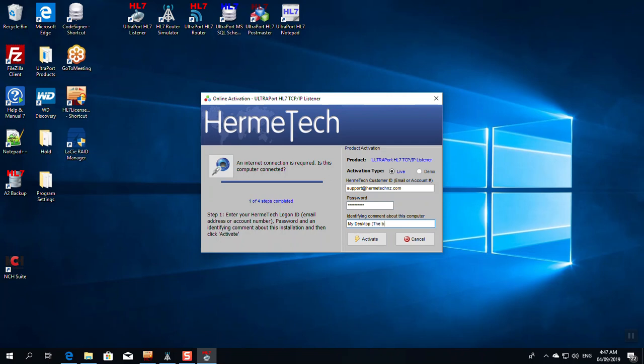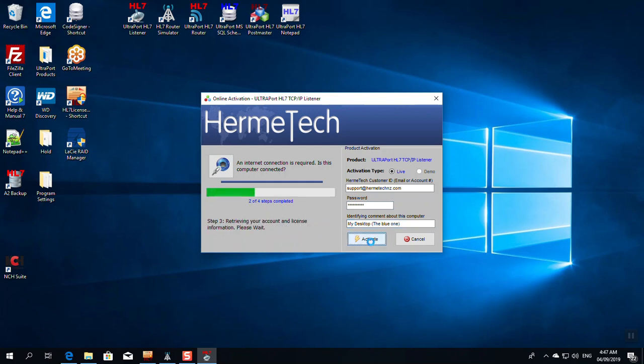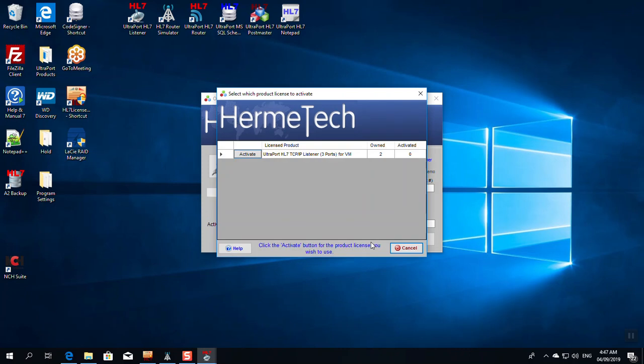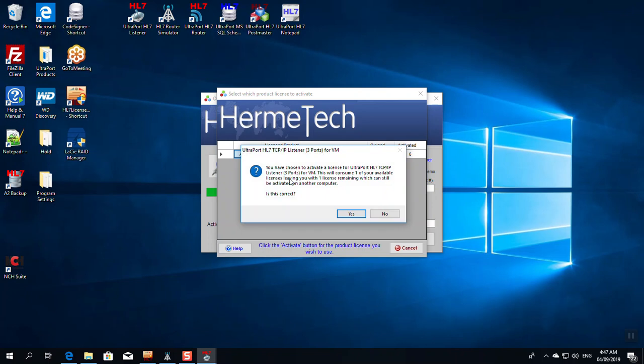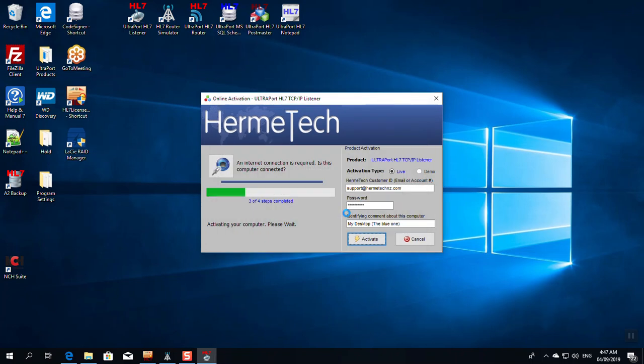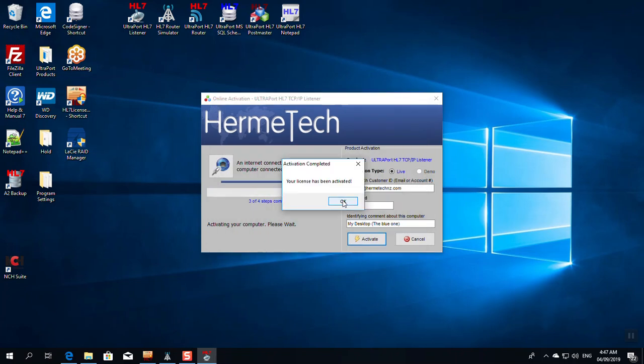Next, I have to enter my Hermitech account information. You have to have done this in order to purchase or download the listener, so you'll know what this is. I enter my customer ID and my password, and next I put an identifying comment about this computer. It will default to computer colon and the name of the computer, but I can make this whatever I want. My desktop, the blue one. Then click activate when you're ready, and we're off to the races.